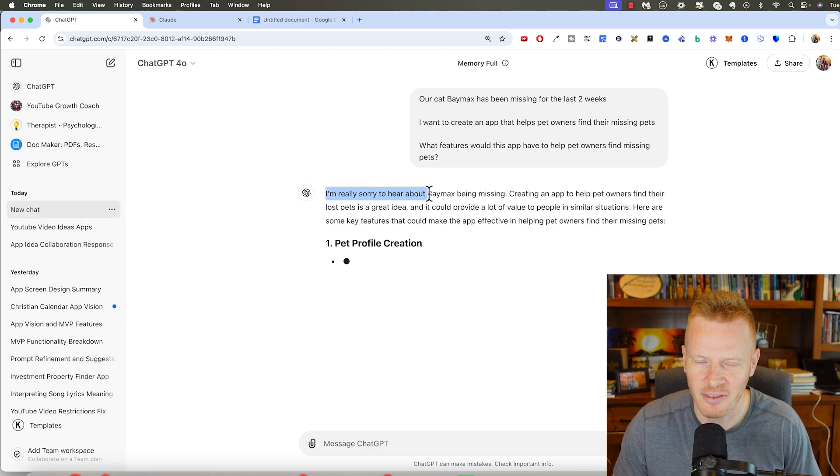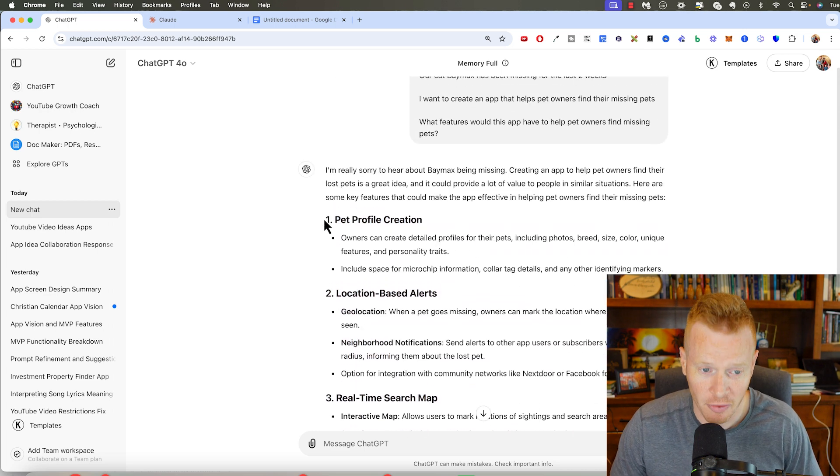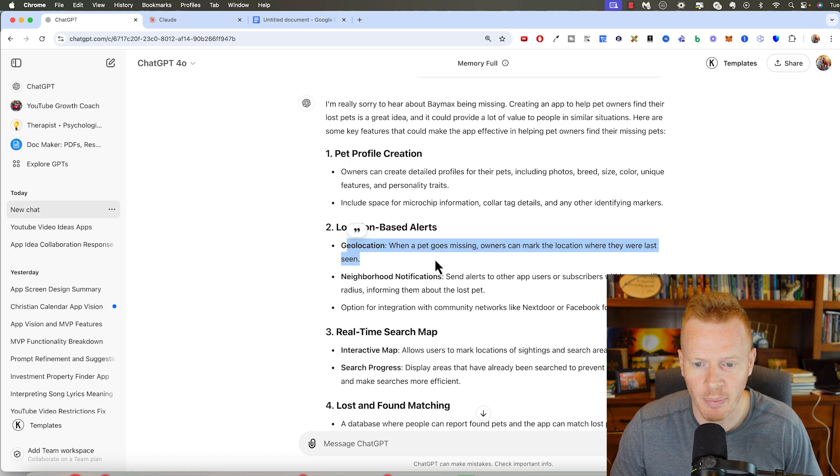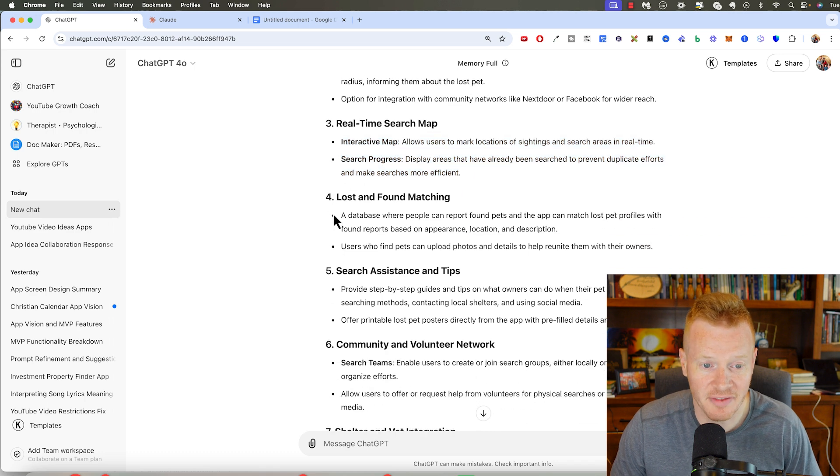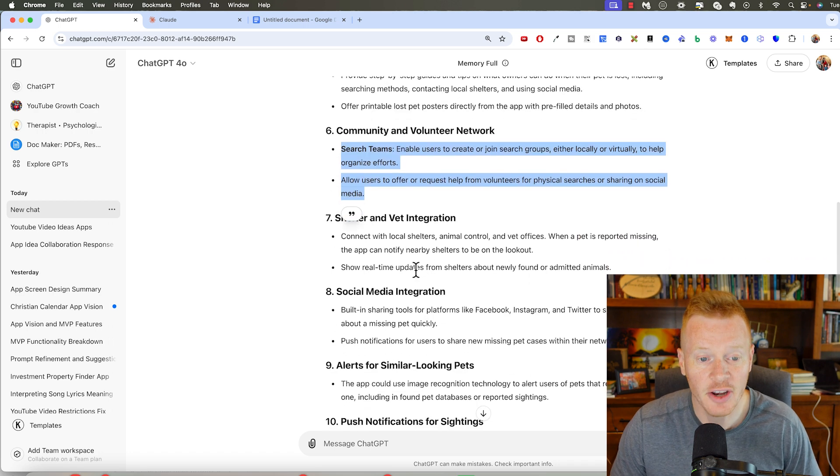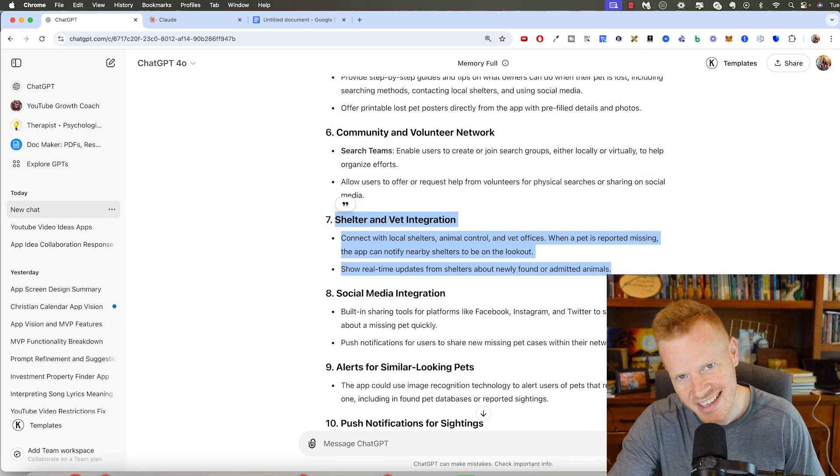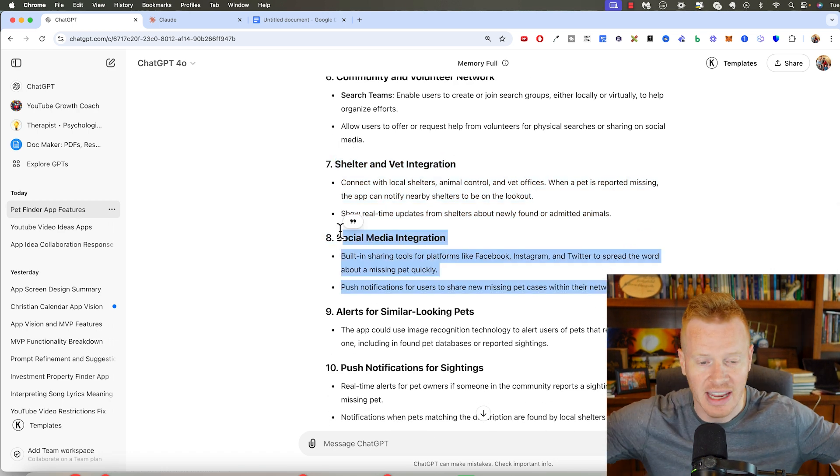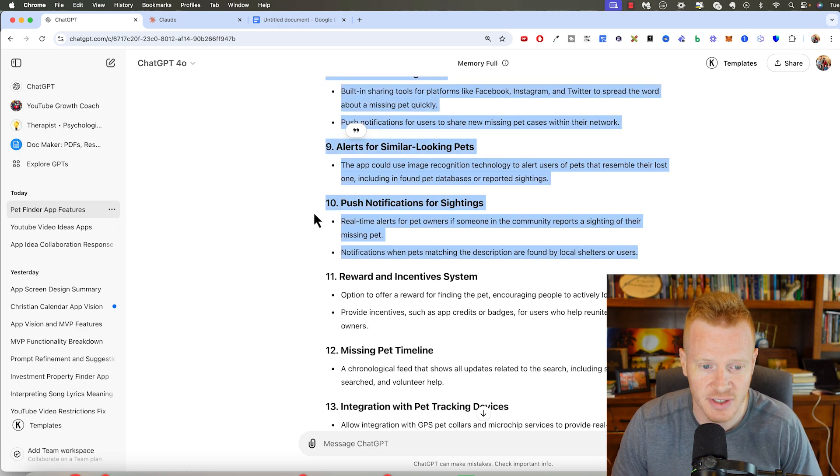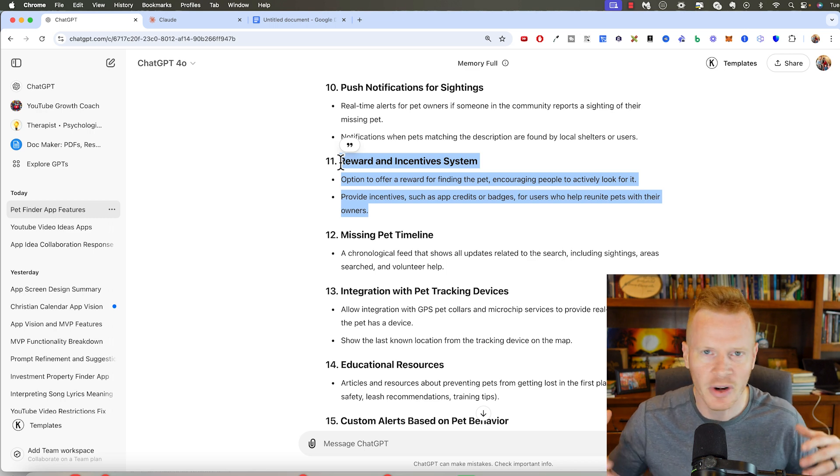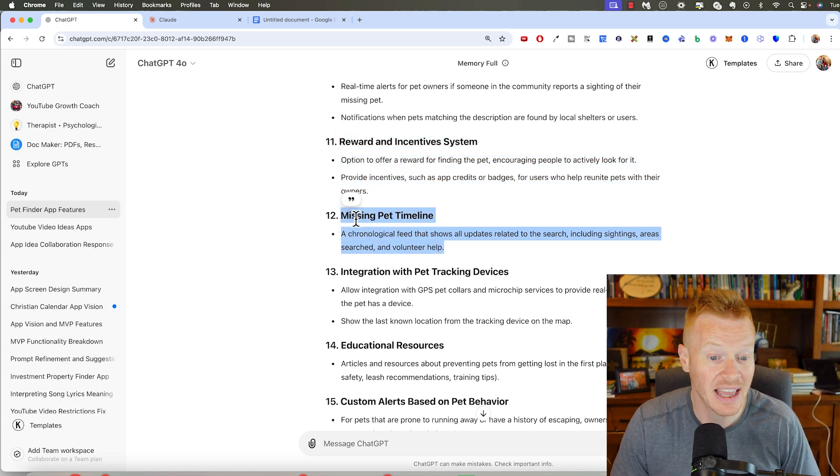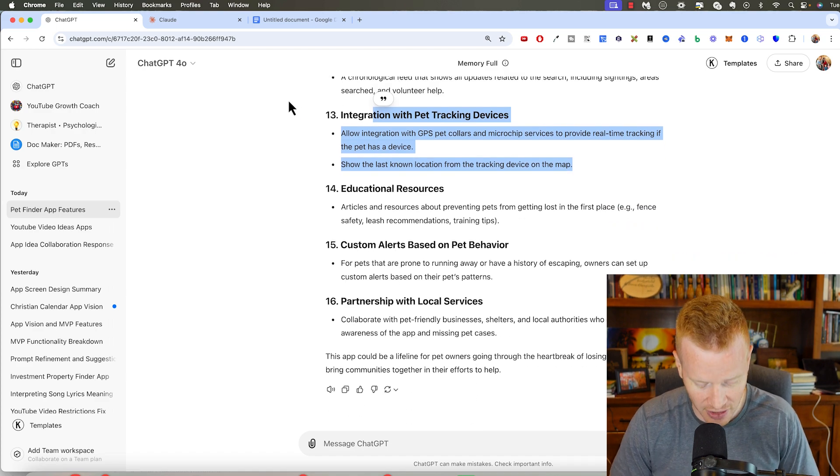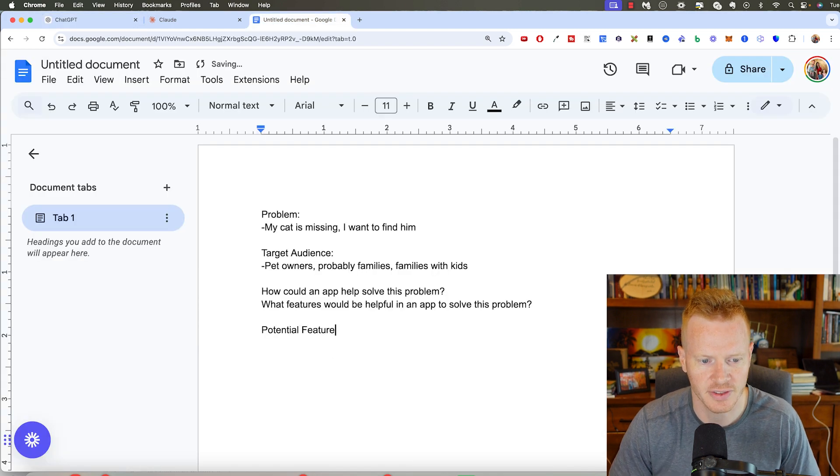First off, I always love chat GPT. It's so kind. It starts by making sure you're okay. Sorry, Baymax is missing. Creating a pet profile is one feature. Location-based alerts. Marking where a pet was last seen. Allow users to mark locations of sightings and search areas. Lost and found matching. Search assistance tips. So some educational part, a community aspect. Integrating with local shelters and vets. If somebody finds the cat, takes it to the vet, have some integration there. Integrating with social media because you can get the word out quickly. Alerts for similar looking pets. Push notifications for sightings. Rewards for finding. But these are great ideas. I could have brainstormed for a long time and I wouldn't have come up with this many ideas. These are things I didn't think of. And chat GPT gave it to me in just a minute here.